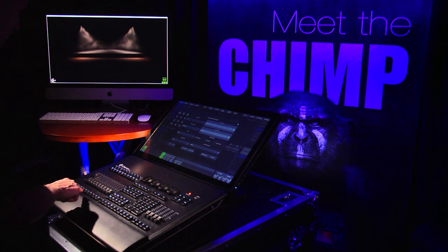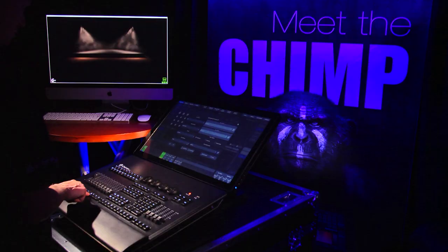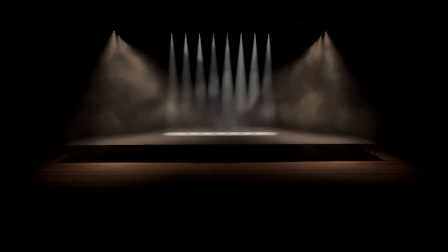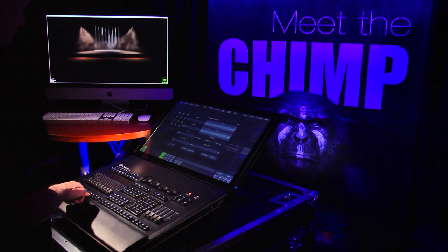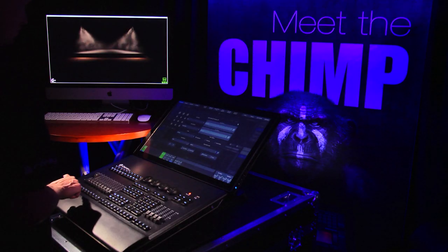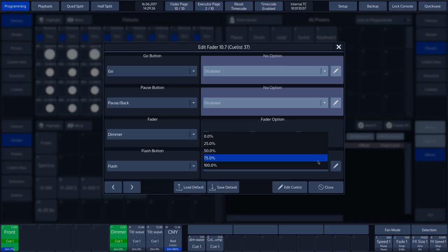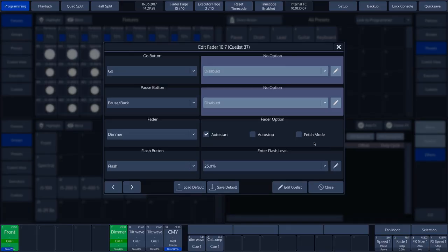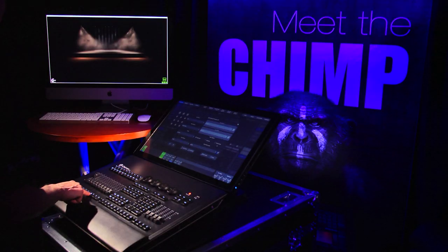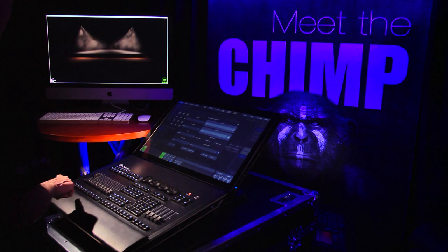Then press the Flash key. The Flash function will run a Flash at 100%. If we change this Flash value to 25% and then run another Flash, then we will see that a Flash is run at 25%.